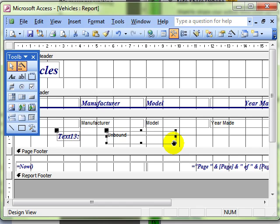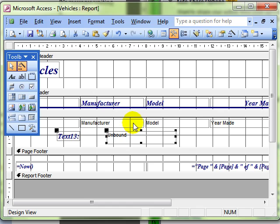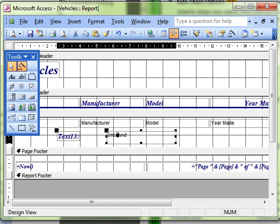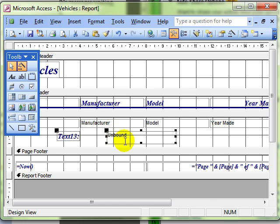Now this is where people often go wrong, they try to create a concatenation in controls that are already there. You can't do that, they are bound to the data. So I can't type inside this manufacturer control here because that is bound to the data. We need an unbound control in the first instance.